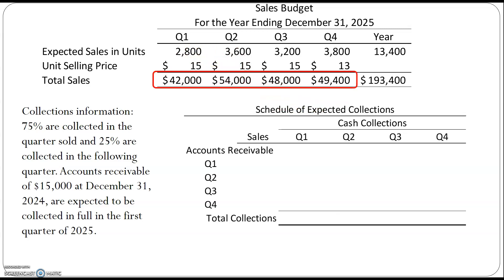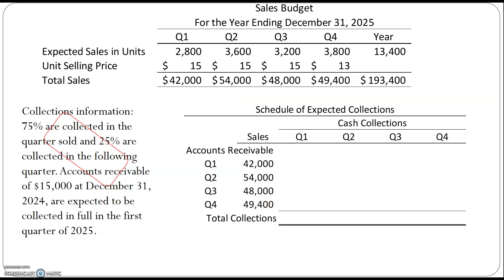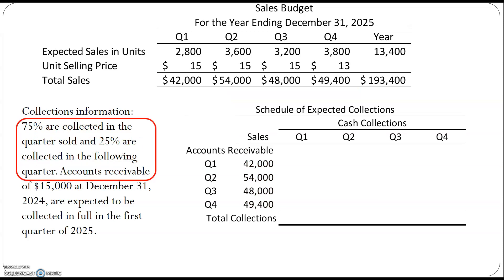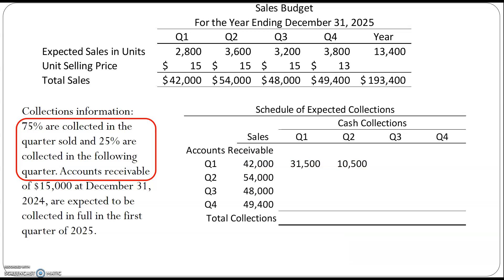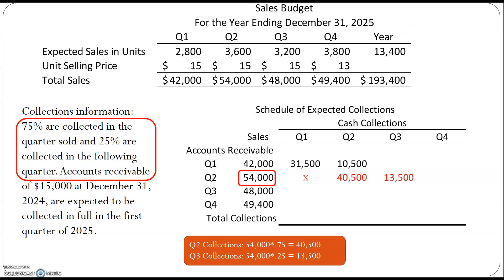Our first step is to take our sales from the sales budget and plug those into our schedule of expected collections. Our collections information tells us 75% are collected in the quarter sold and 25% are collected in the following quarter. So for quarter one sales, if we have $42,000 in sales, 75% — or $31,500 — would be collected in quarter one, and the other 25% in quarter two. For quarter two, if we have $54,000 in sales, we wouldn't collect any in quarter one since those sales haven't happened yet. We would collect 75% of them in quarter two and the other 25% in quarter three.